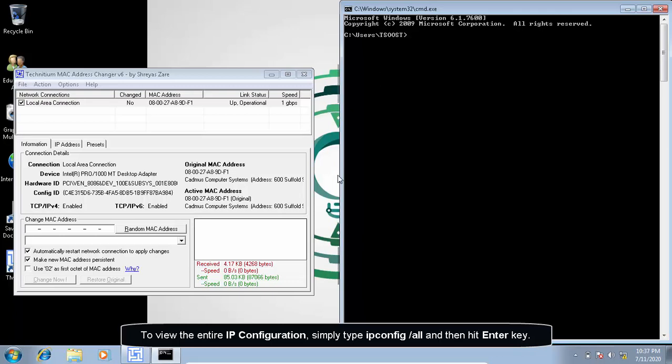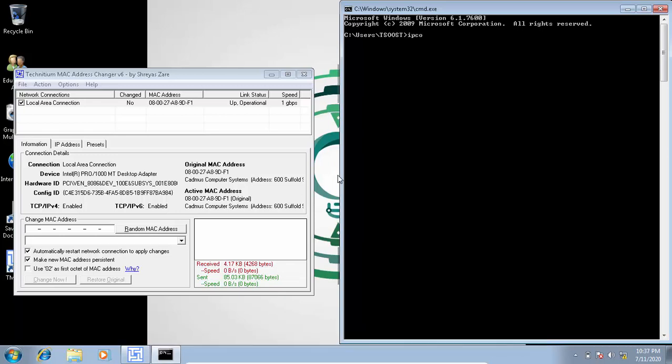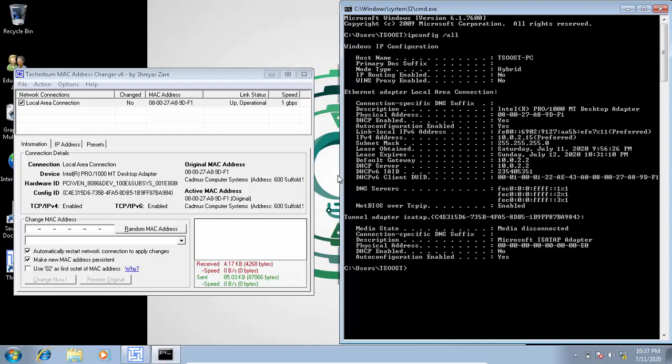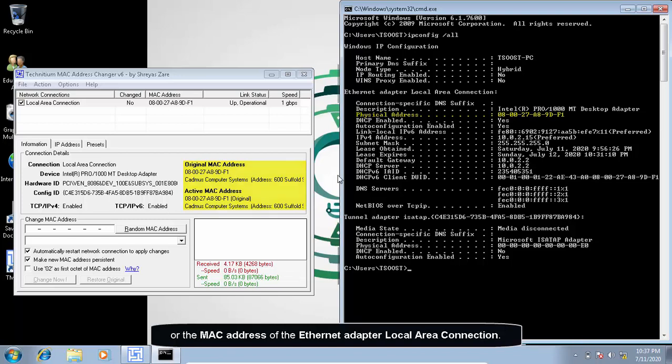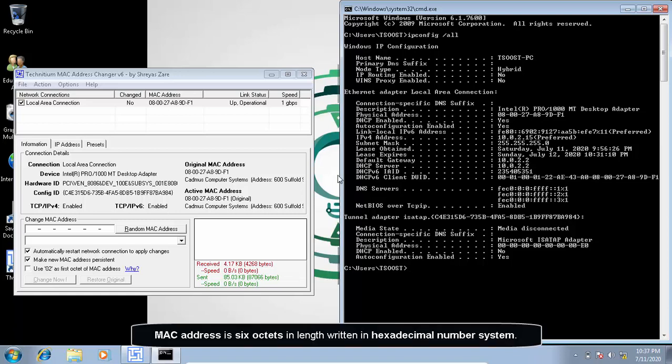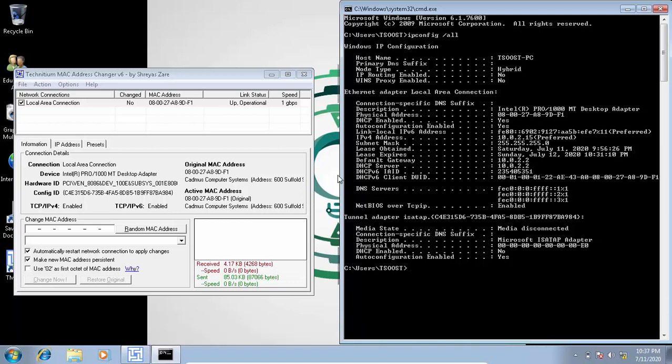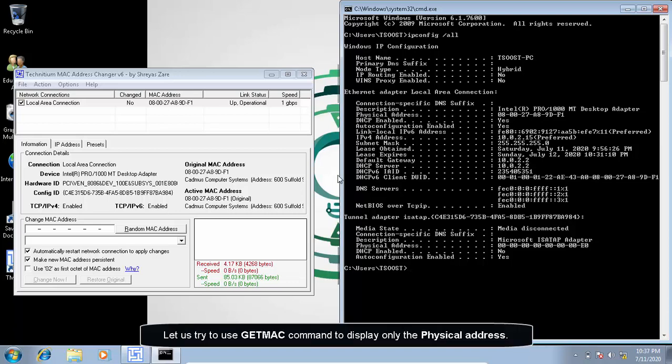To view the entire IP configuration, simply type ipconfig space slash all and then hit enter key. In this command line, we actually see the entire IP configuration, including physical address or the MAC address of the Ethernet adapter local area connection. MAC address is 6 octets in length written in hexadecimal number system. Let us try to use get MAC command to display only the physical address.